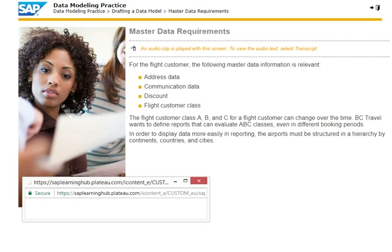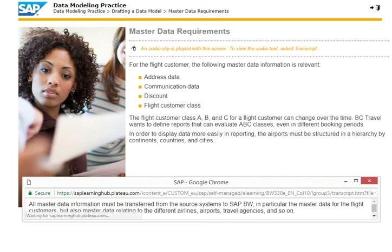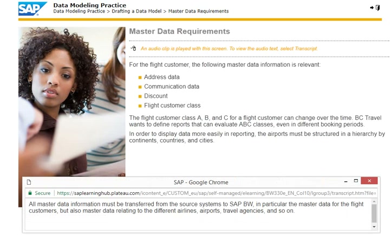All master data information must be transferred from the source systems to SAP BW, in particular the master data for the flight customers, but also master data relating to the different airlines, airports, travel agencies and so on.